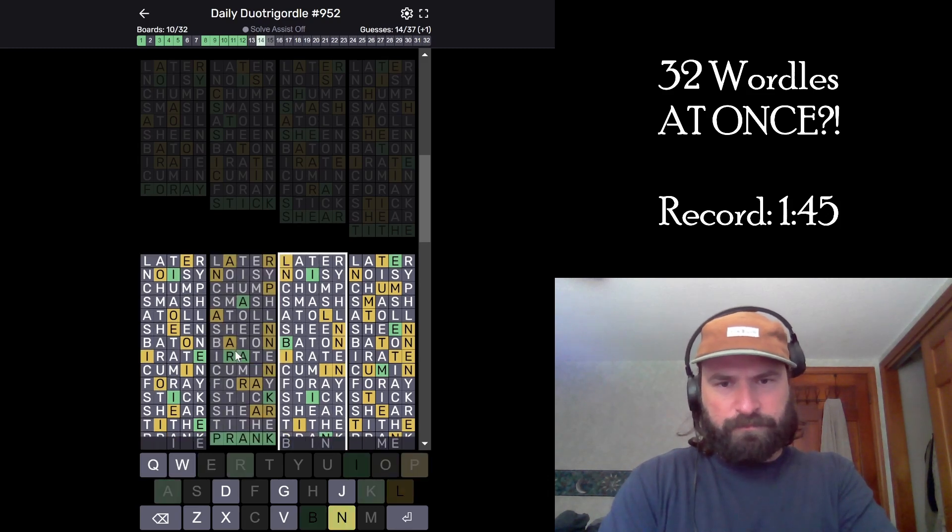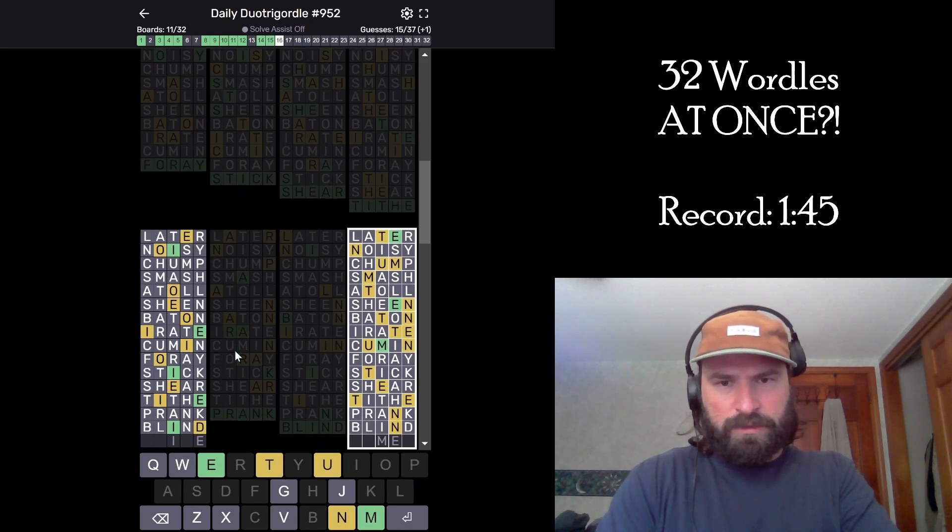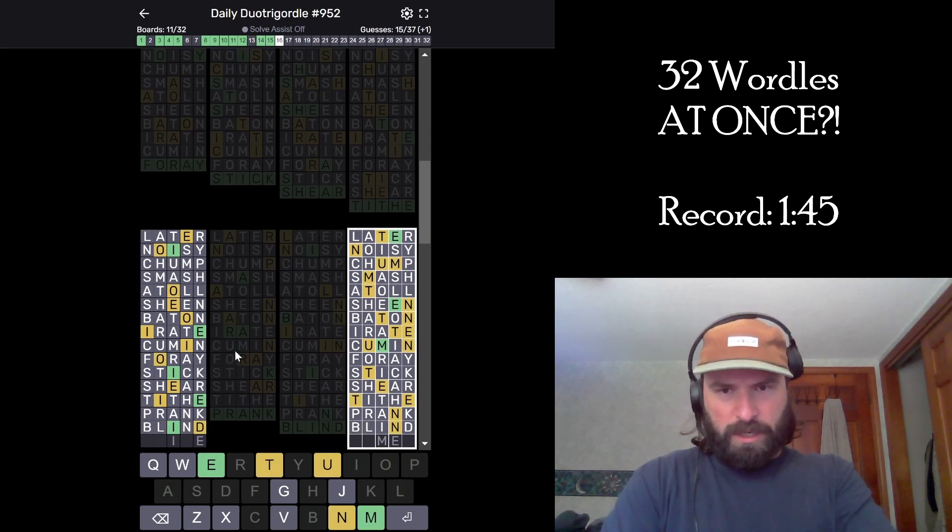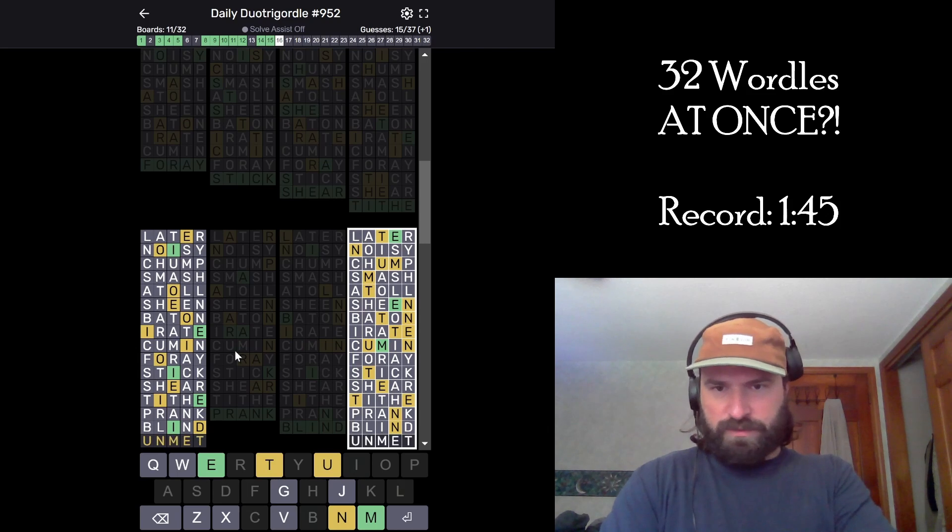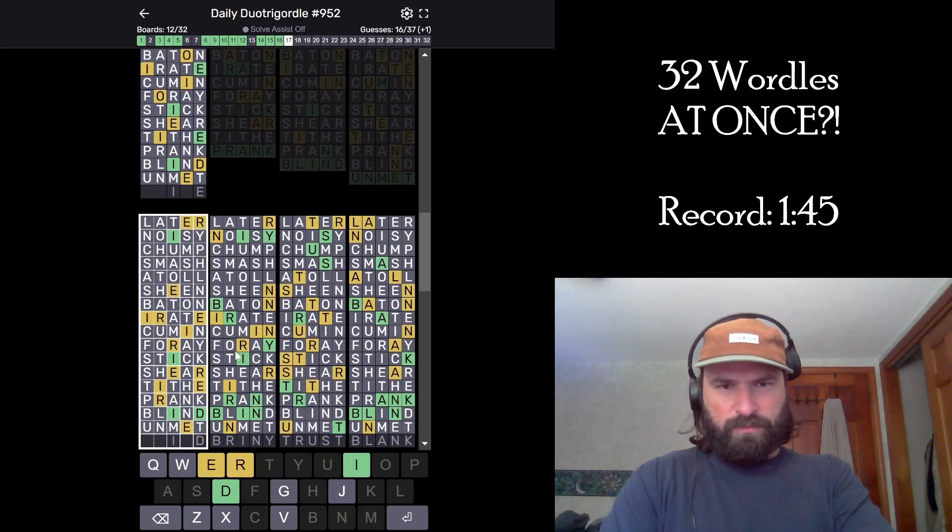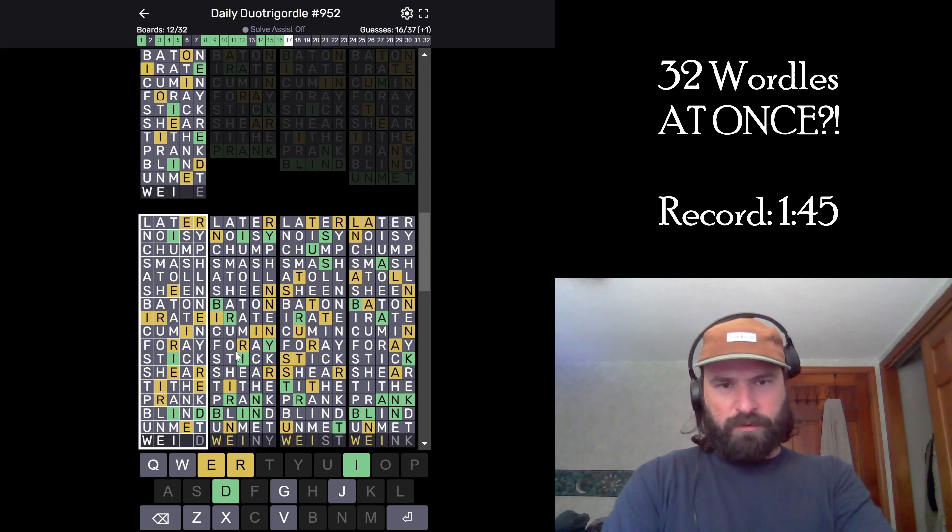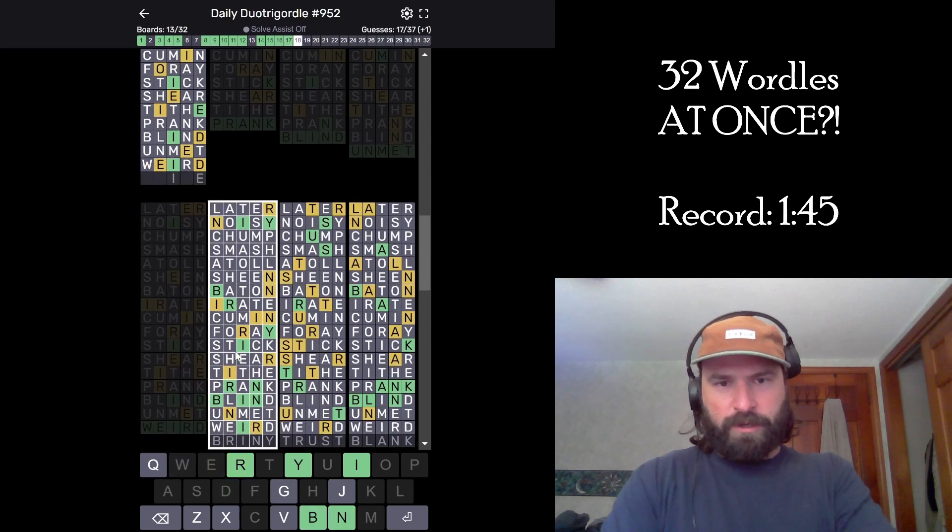Olive. Oh, guide. Oh, I don't know what it is. Okay. Prank. Blind. D is good. Unmet. It's a weird word. Bride. No. Wait. E? Weird? Oh, it's weird.